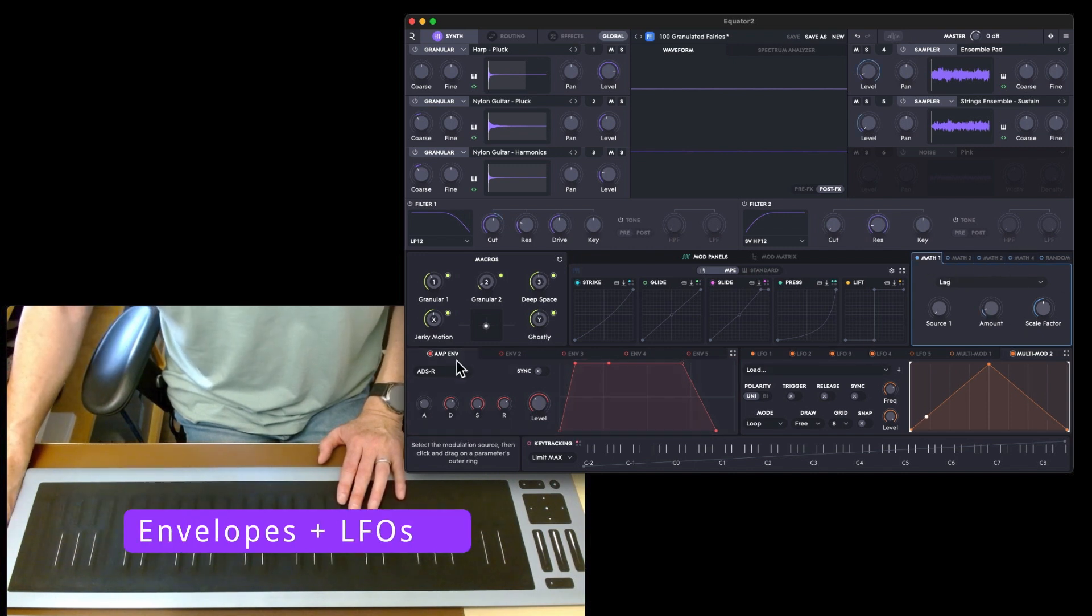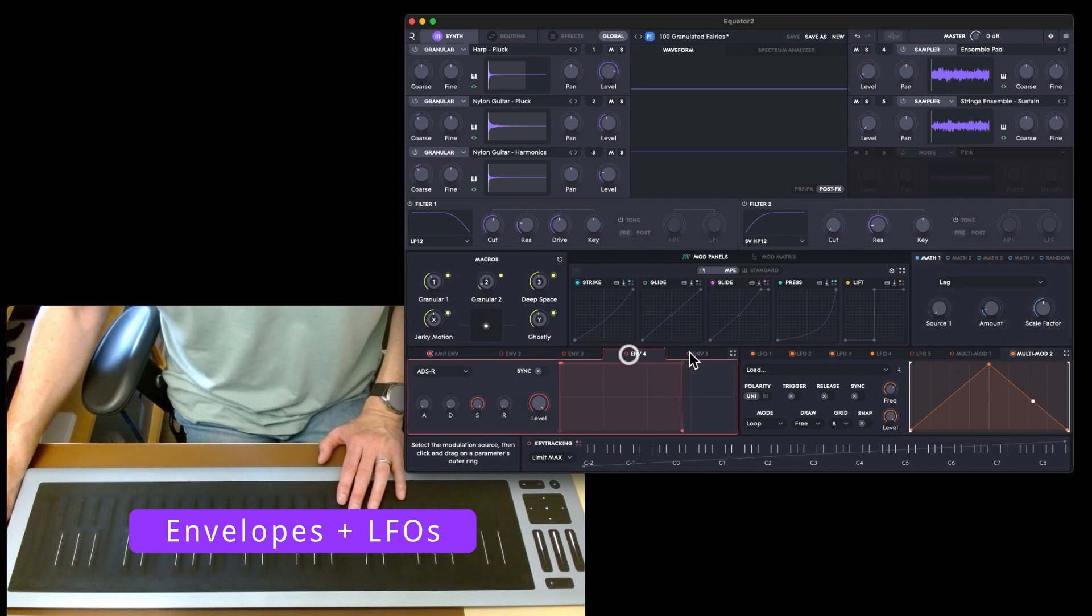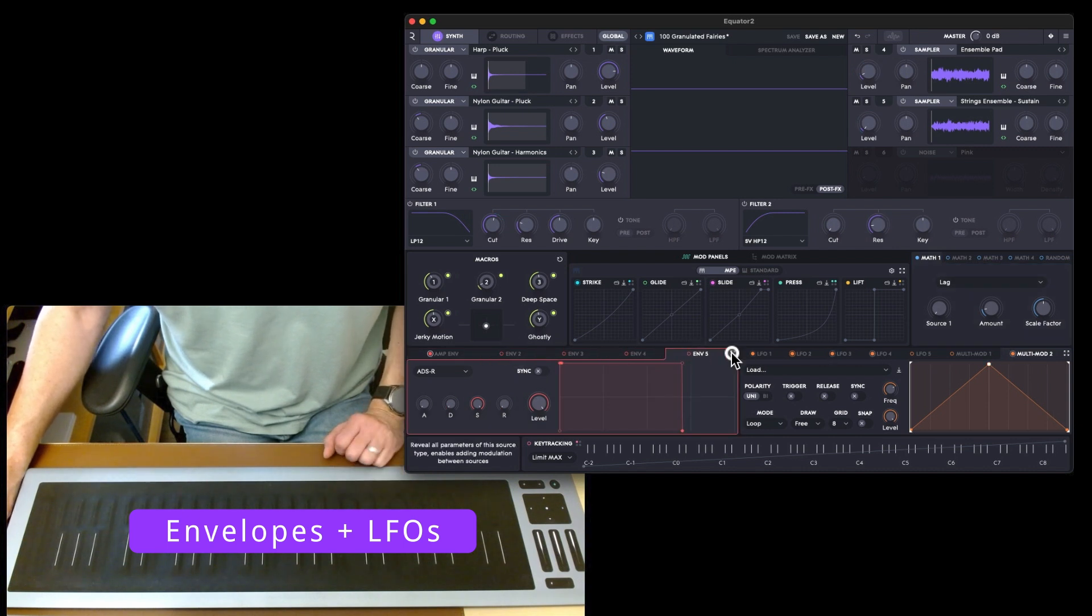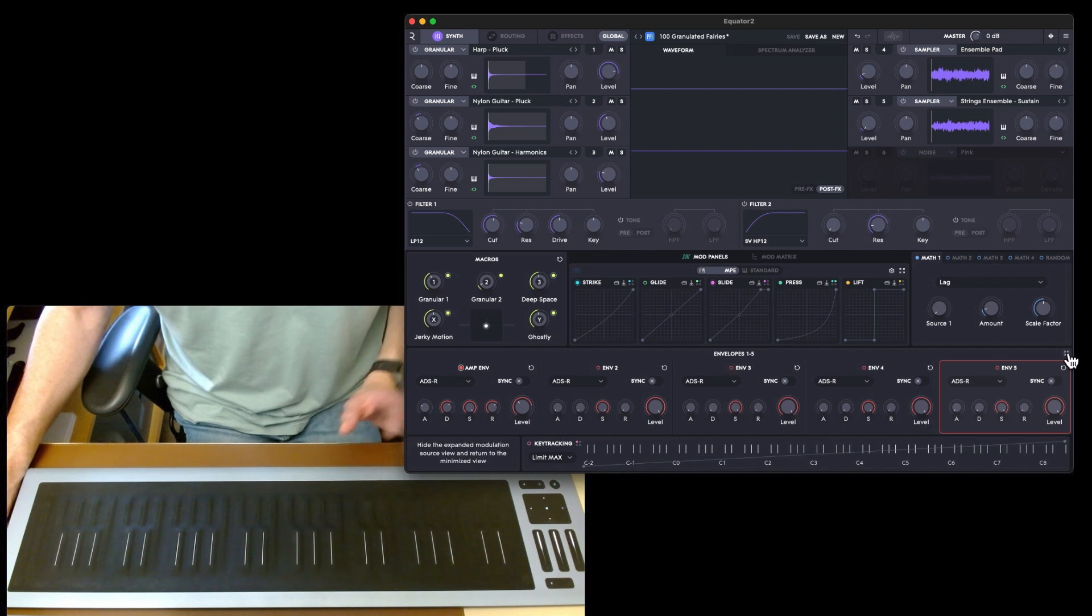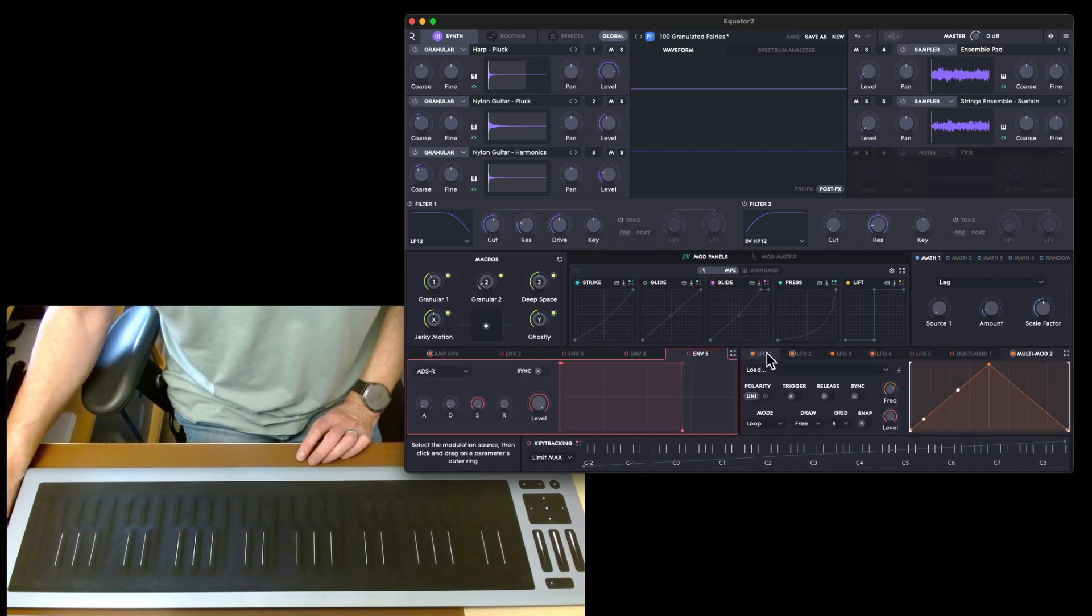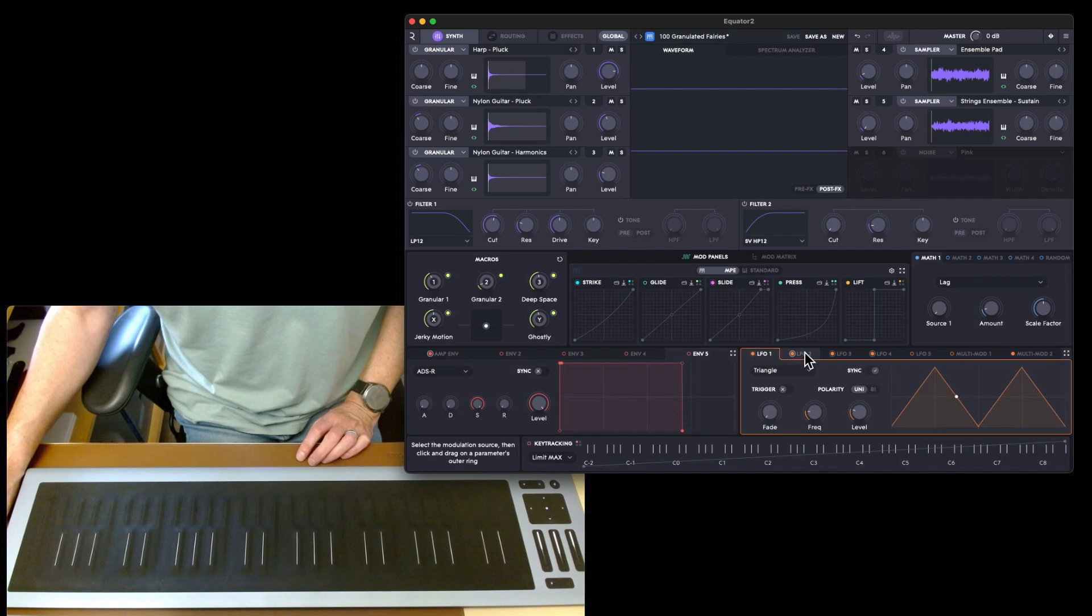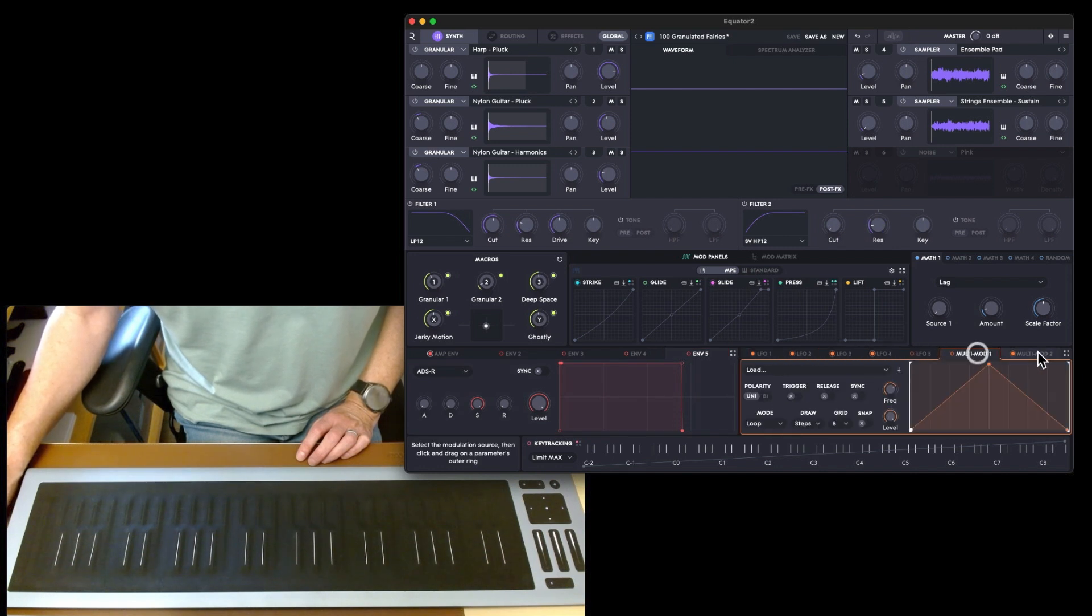At the bottom we've got the amp envelope, envelope two, envelope three, envelope four, envelope five. You can also switch the view so that you get a kind of more linear view rather than this tabbed one.